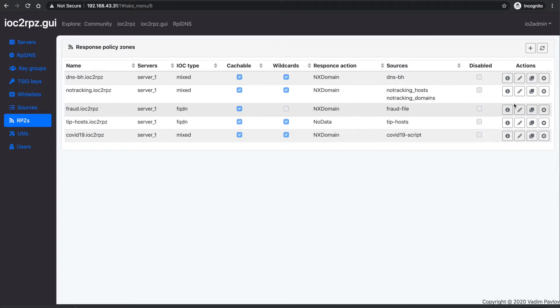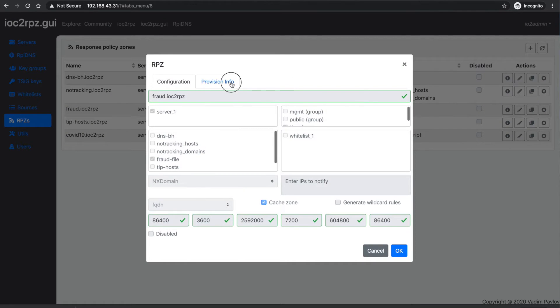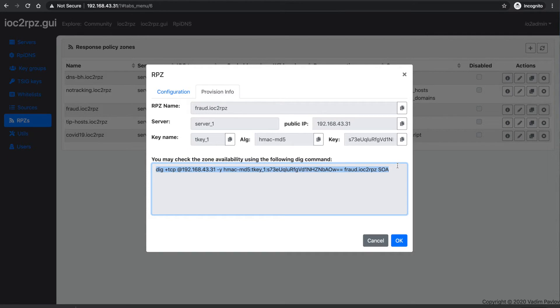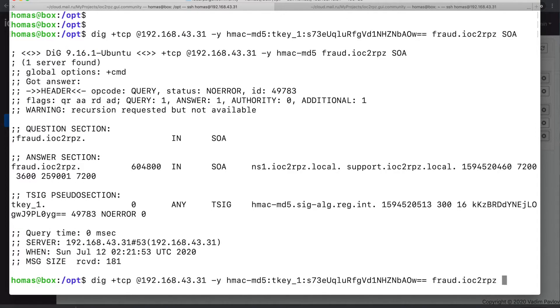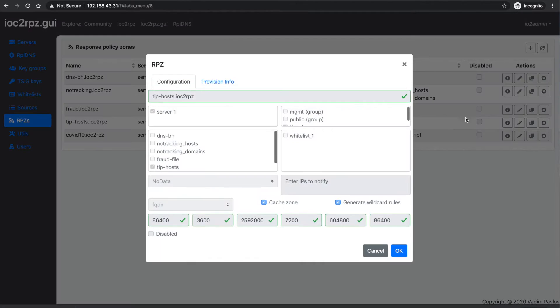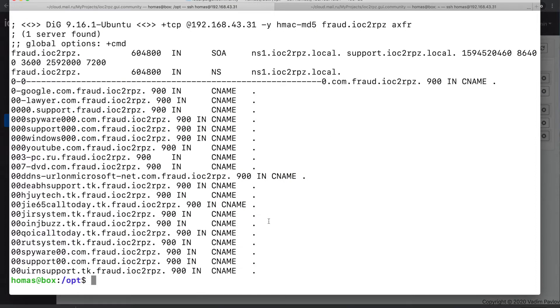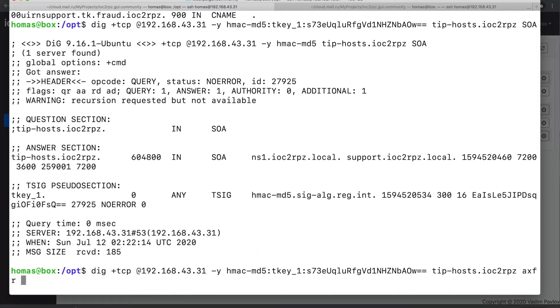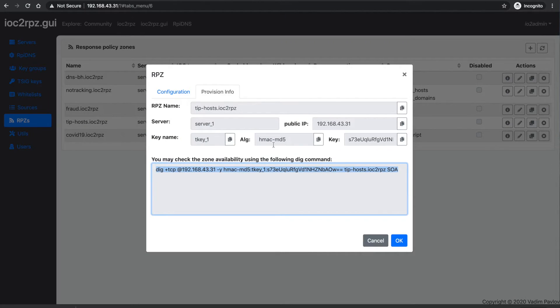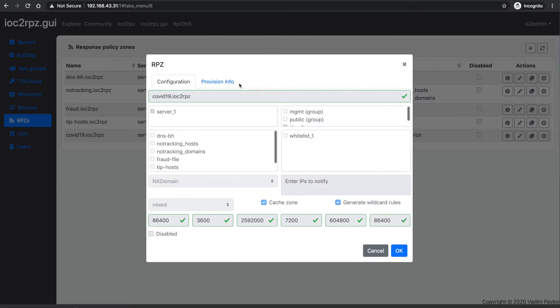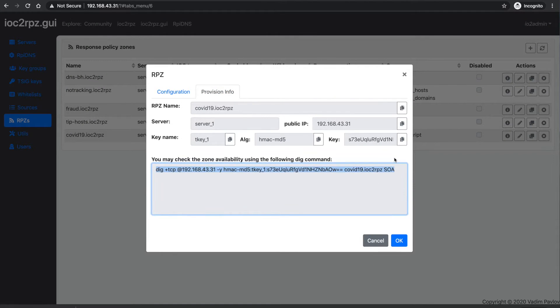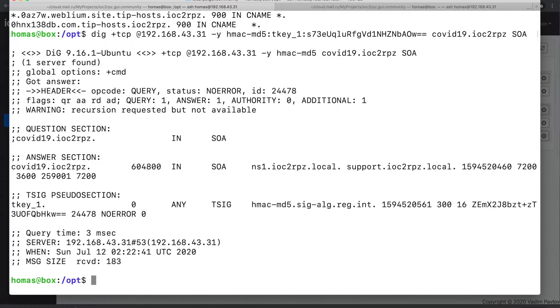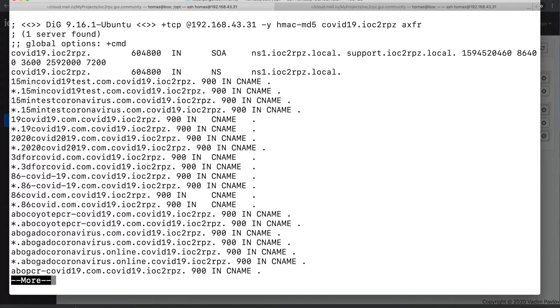You saw that the zones were successfully created, and then we can go and validate them using a dig tool. A dig tool is shipped with BIND, and if dig can pull the zone, this means that BIND can pull the zone. As you see, the RPZ zones were successfully transferred, and it took less than 10 minutes for me to install IOC2RPZ and provision three additional RPZ zones.